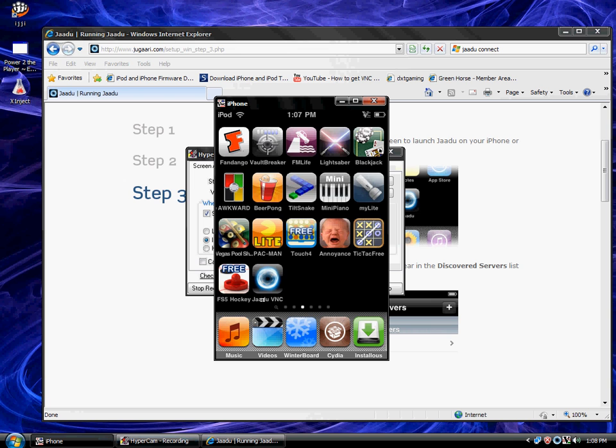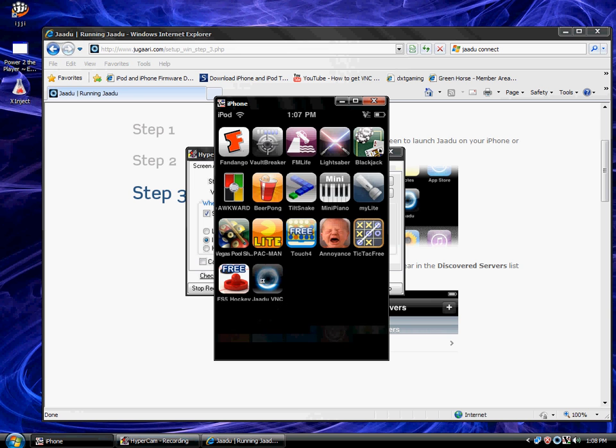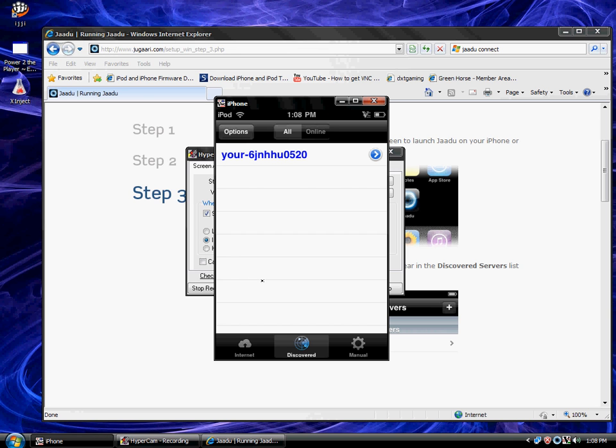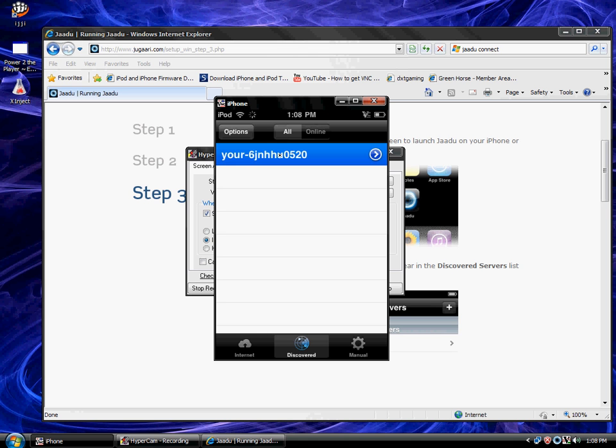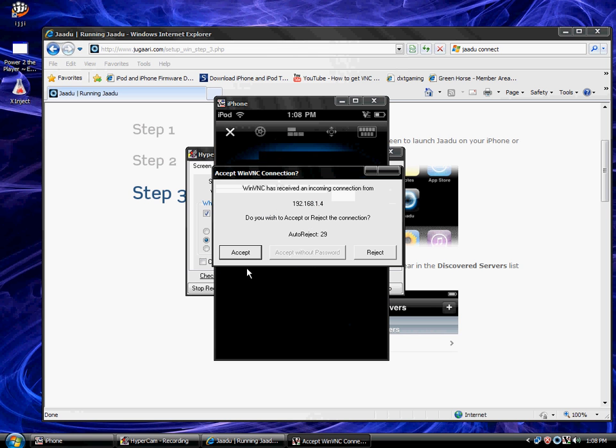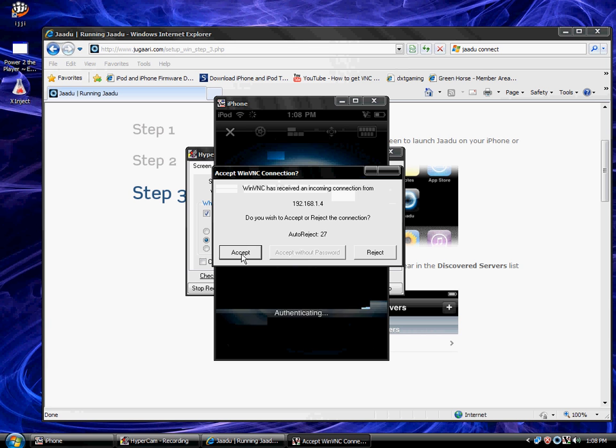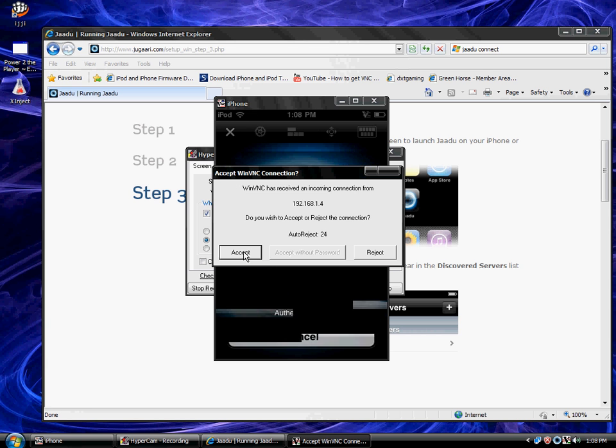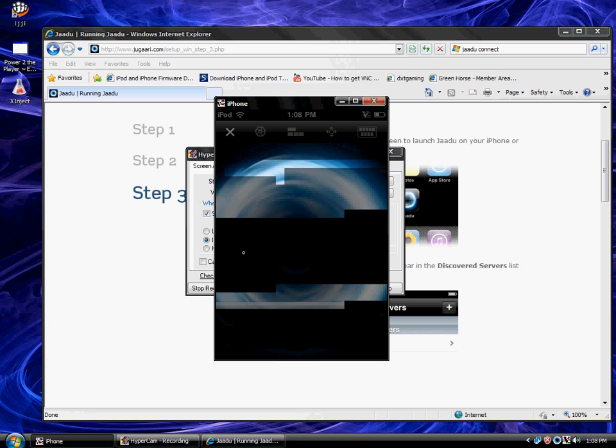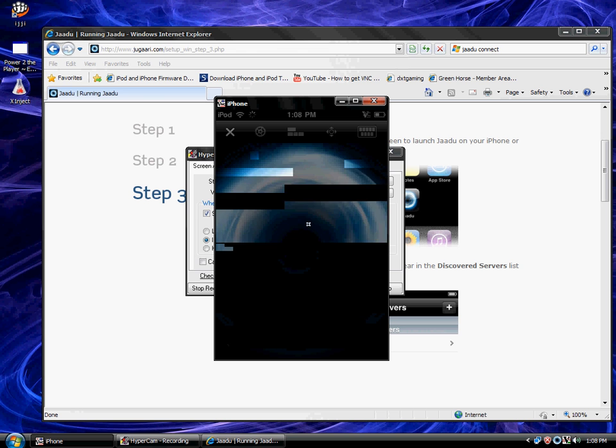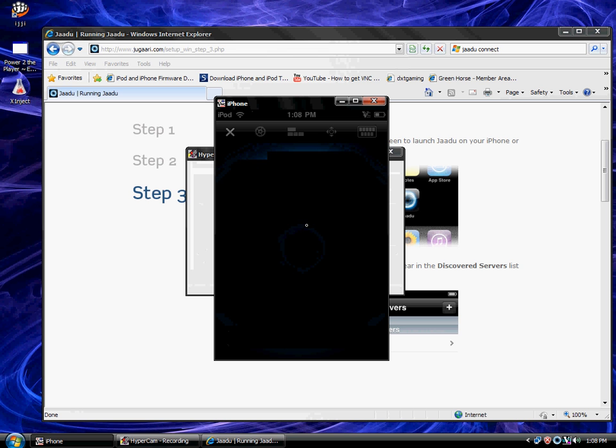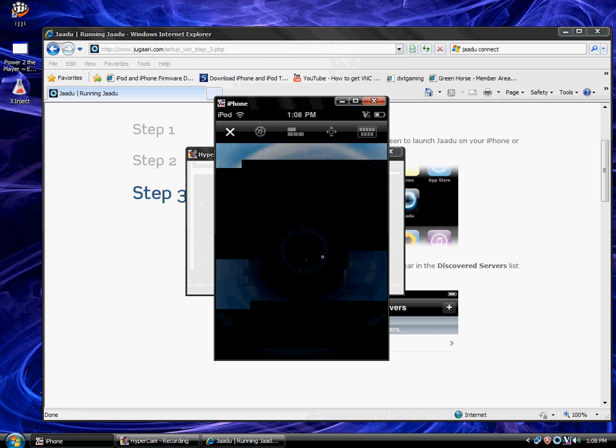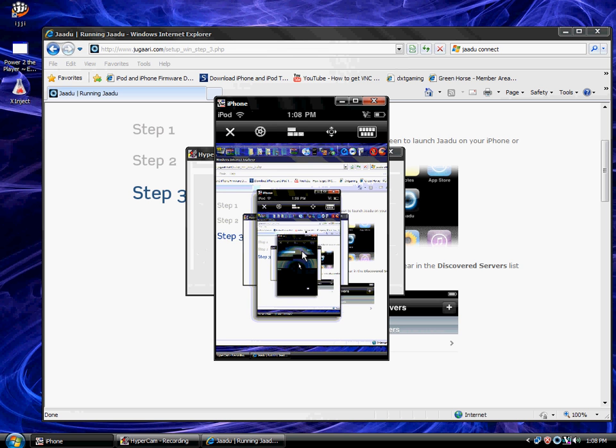You go to discover and it should be there. You click on it and then this window will pop up on your desktop and you press accept. And look, it's just the lag for iPhone. And this is what you get and it's on my iPod.